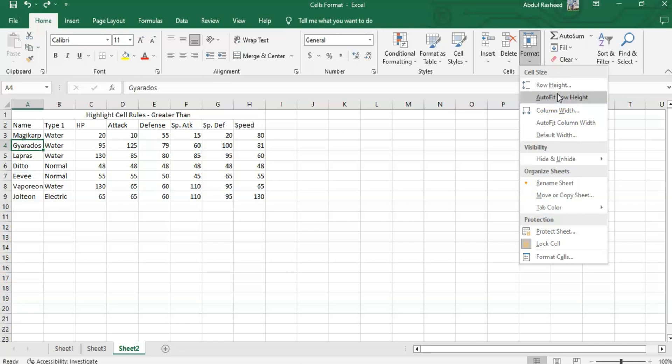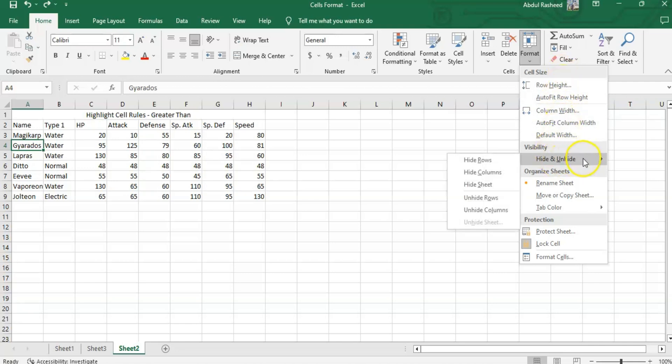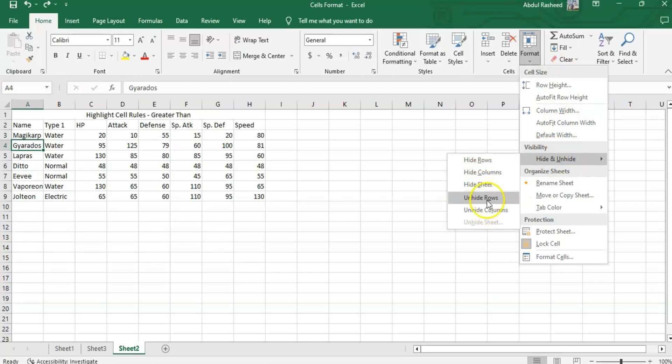Visibility: if I need to hide a row, a column, or a sheet, or again unhide the rows or columns, I can use these options from here.